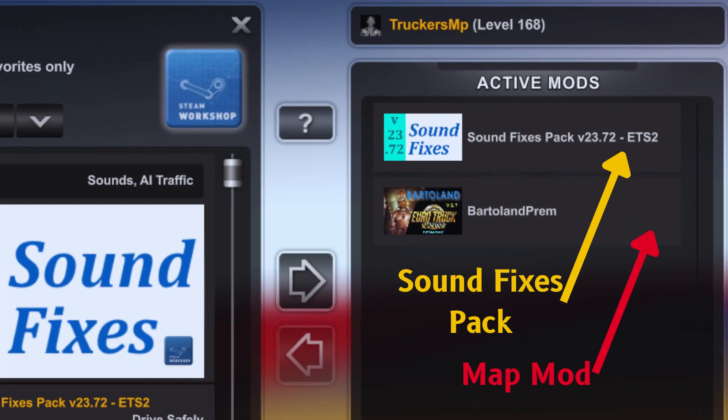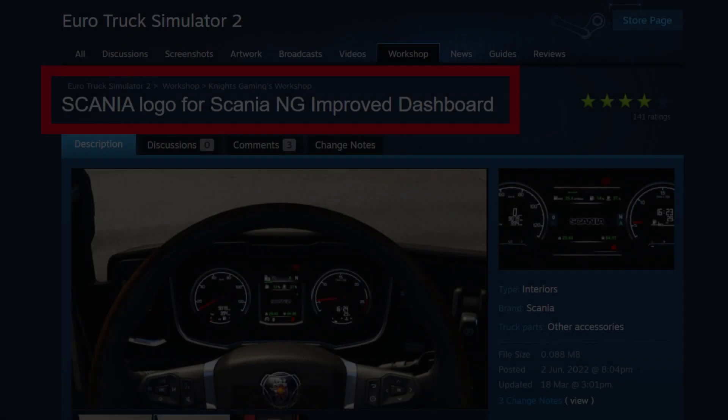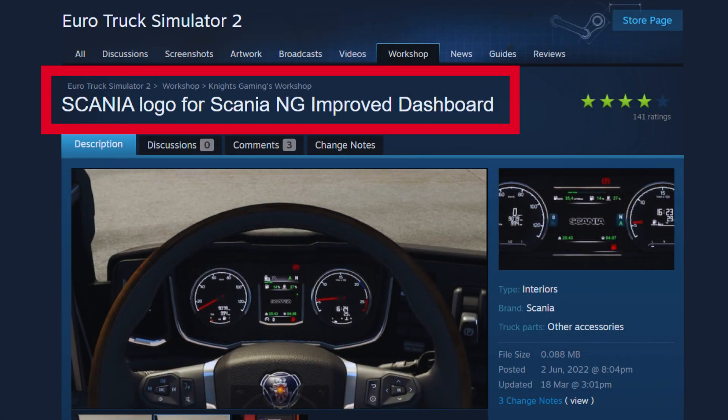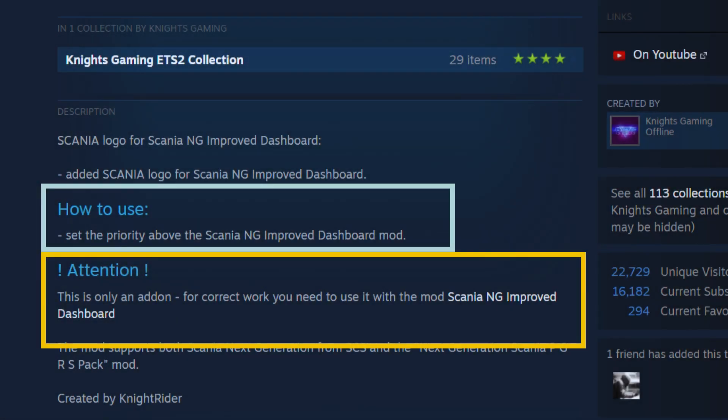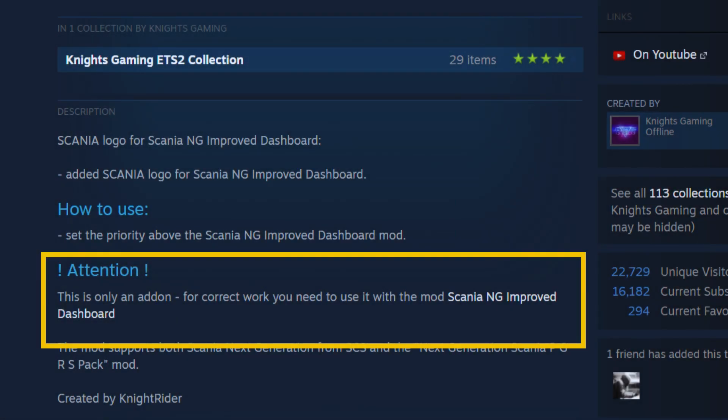The second example I am going to use is the Scania logo for the Scania NG Improved Dashboard mod by Night Gaming. Scrolling down, we notice there's a note on how to use it and an attention note.